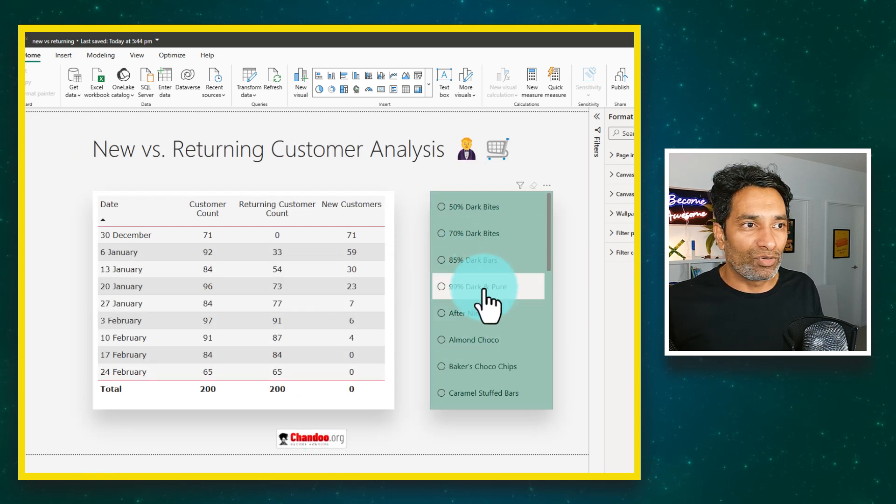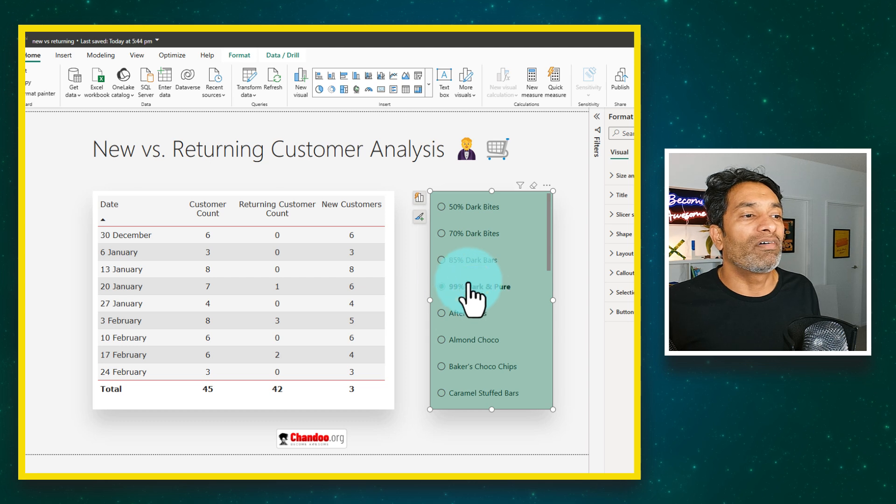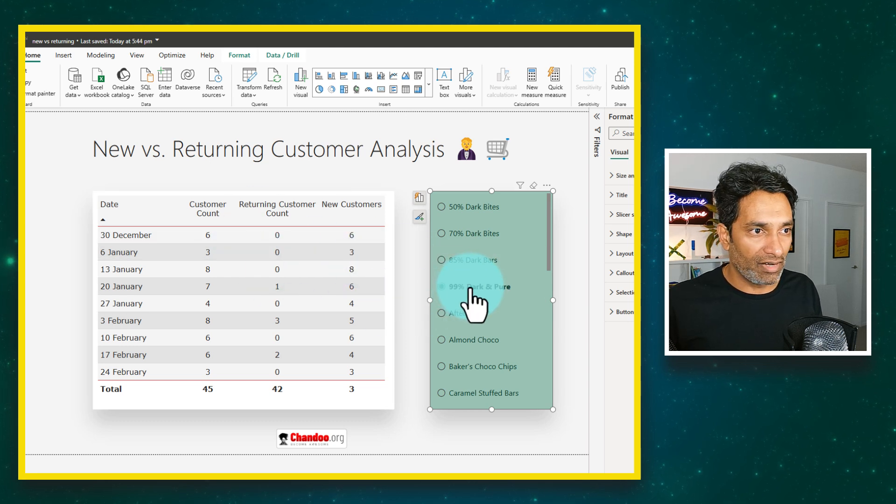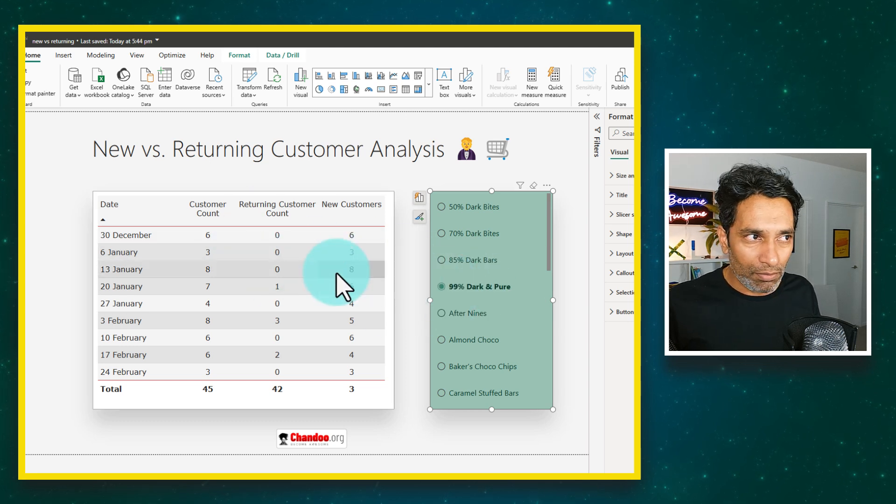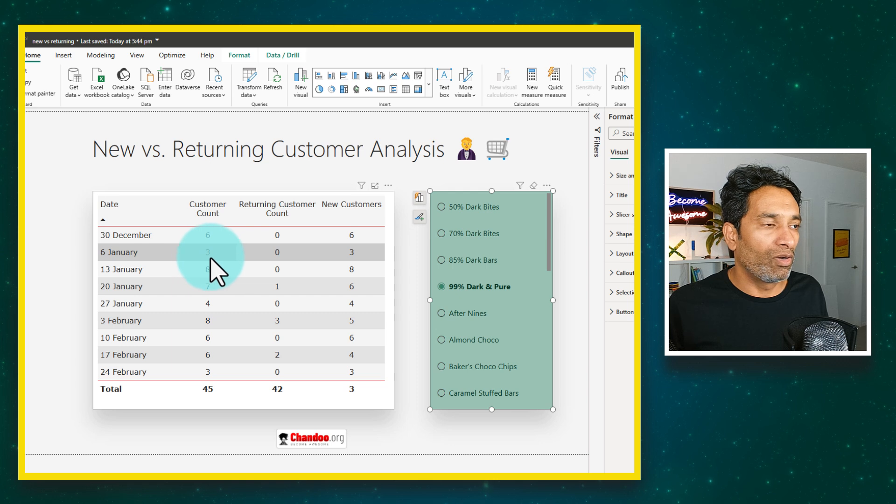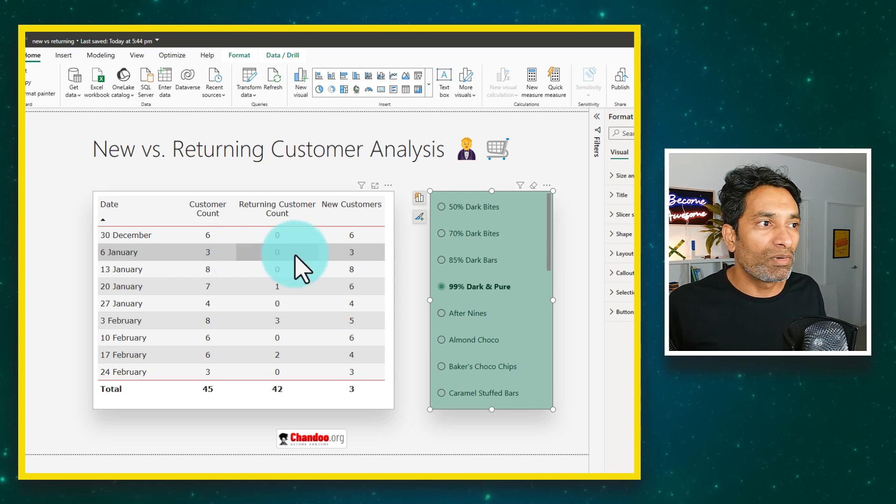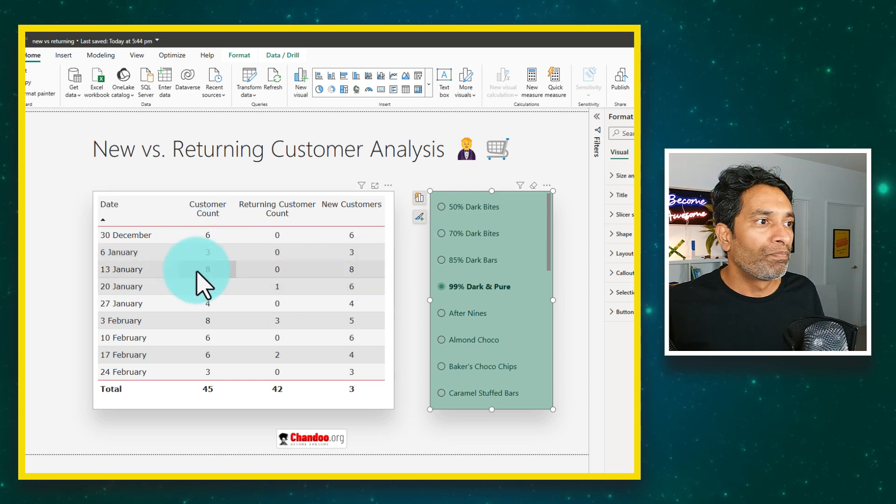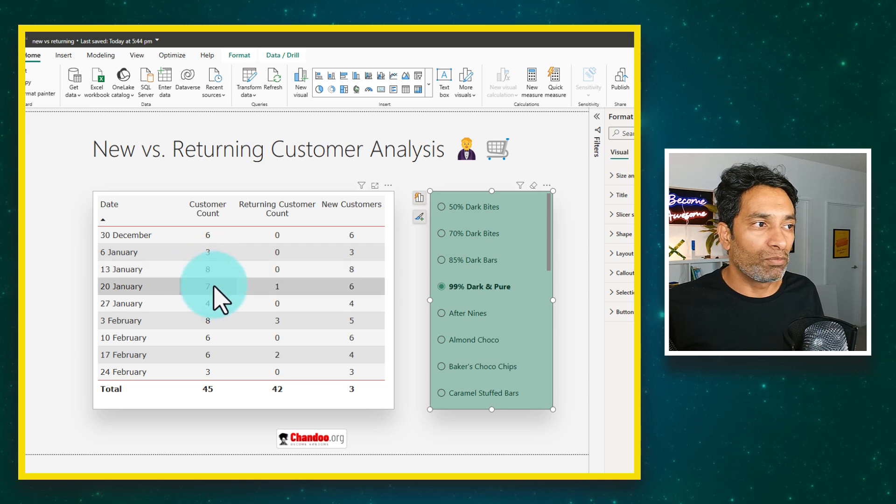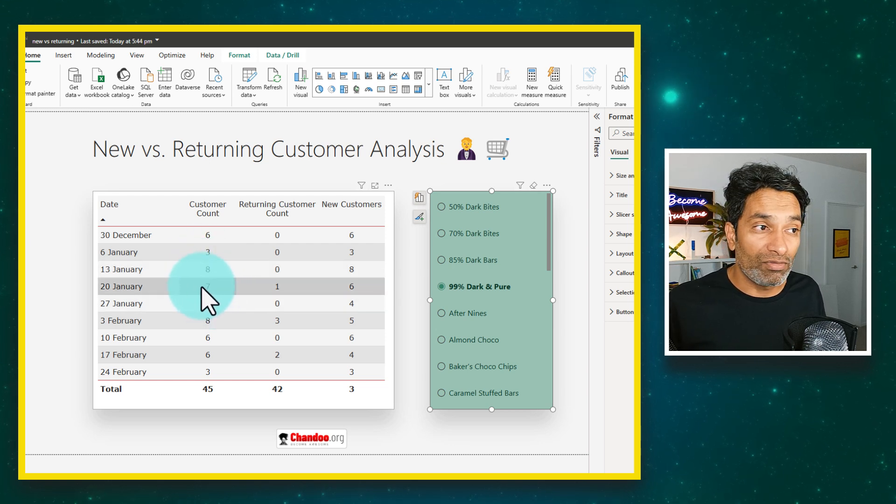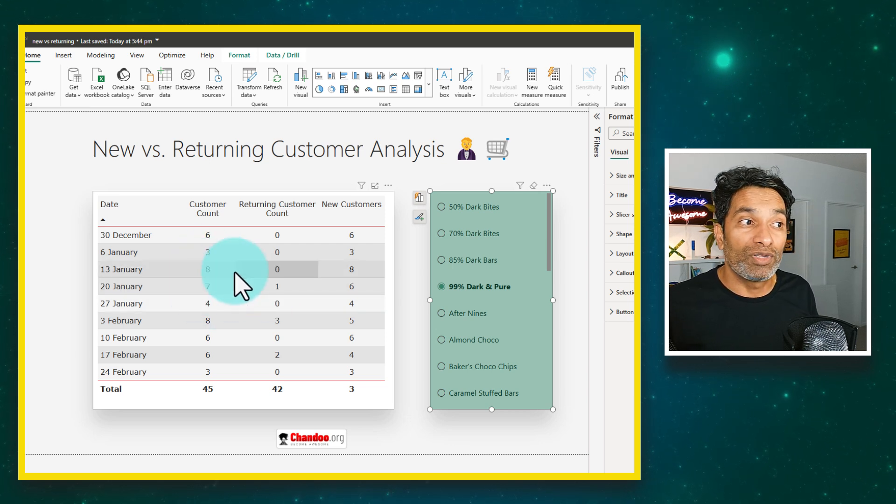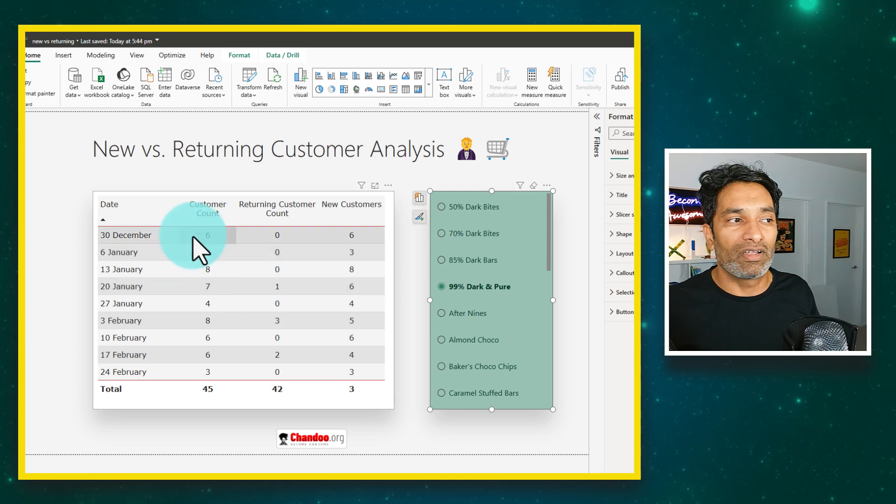You can add some extra layers to it. For example, you can add a slicer on your product to see by product how many repeat customers are there. If I'm only interested in this product, for example on 6th of January we had three customers, none of them are returning. On 13th of January we had eight customers and finally on 20th of January we had seven customers, one of which is returning. They could be returning from any of the prior periods.